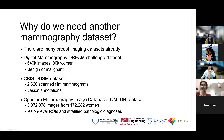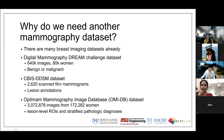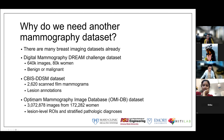There are already a lot of breast imaging datasets. The Dream Challenge digital mammography dataset has about 640,000 images from 84,000 women classified as benign or malignant. The CBIS-DDSM has 2,620 scanned film mammograms with lesion annotations. And the Optum mammography imaging database has about 3 million images from 170,000 women, with lesion-level ROIs and stratified pathologic outcomes.